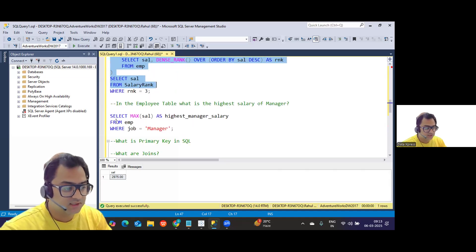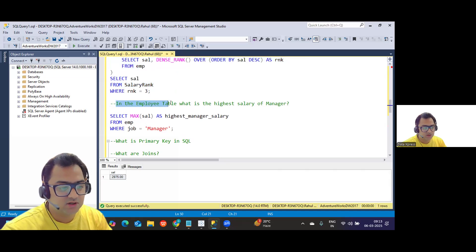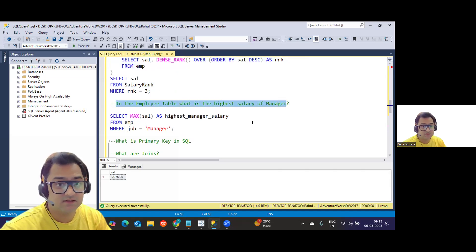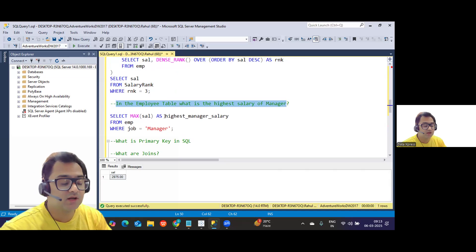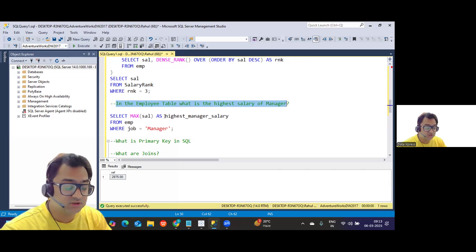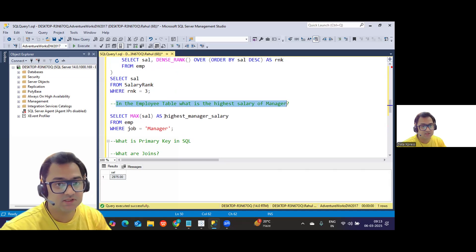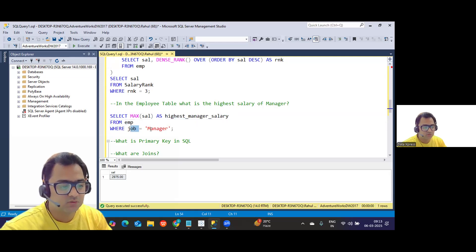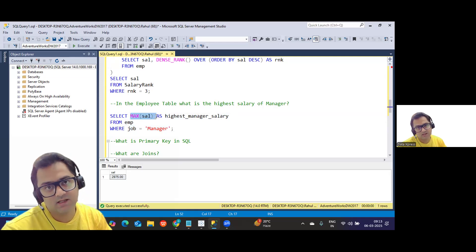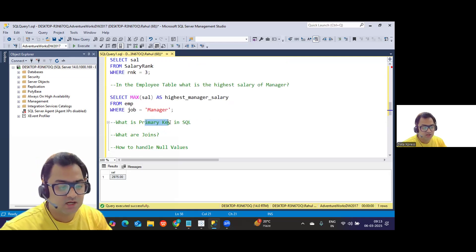Next question: what is the highest salary of a manager in the employee table? There are many ways to write this. The simplest is: SELECT MAX(salary) AS highest_salary FROM emp WHERE job = 'MANAGER'. This filters records for managers and returns the maximum salary among them.